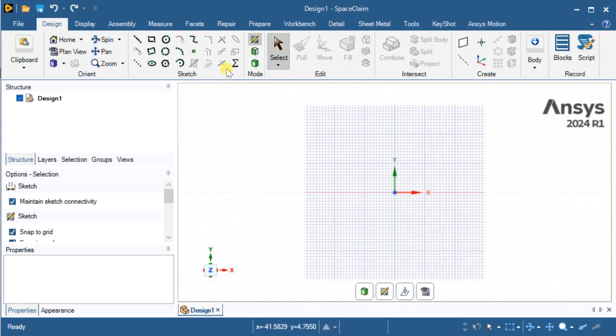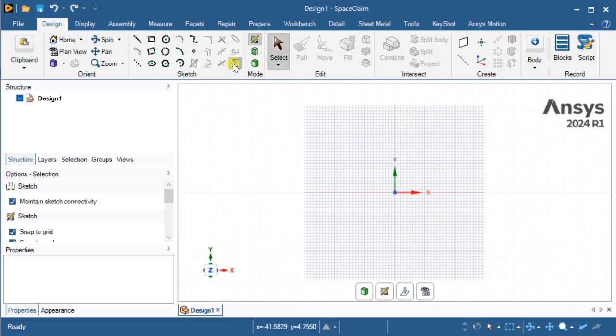For this, you need to add it manually. We have a video regarding this in our channel on how to enable this equation. If you have not enabled it, go to the link given in the description and enable this equation option so that we could draw various geometries using these equations.